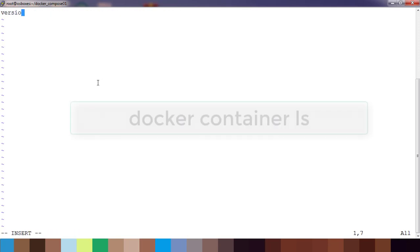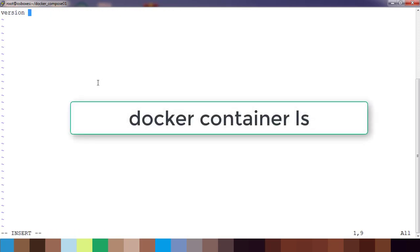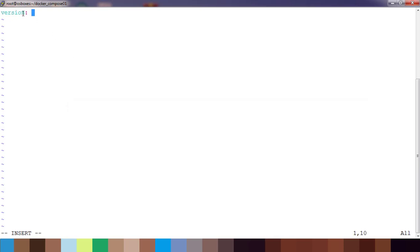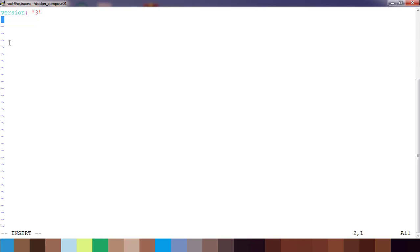The first thing I am writing here is version. You may be thinking this is related to the docker-compose version, but actually there is no relationship. This is the version or the standard that we are using to write this file. You can see version 2, 3. I am using 3.